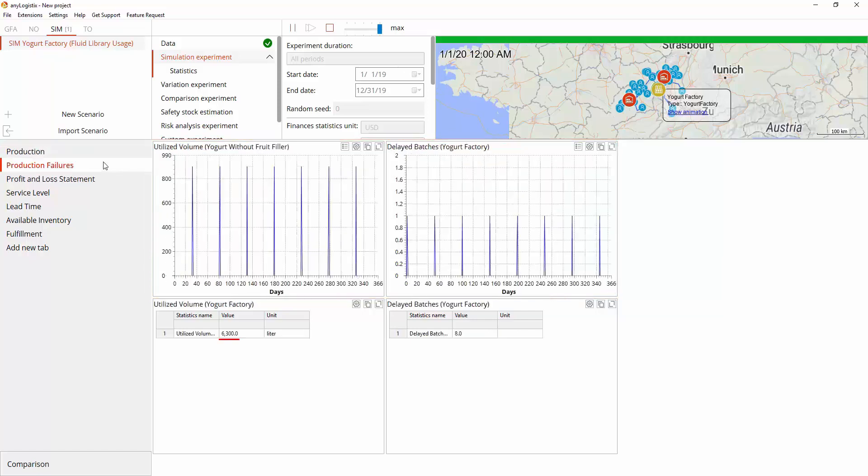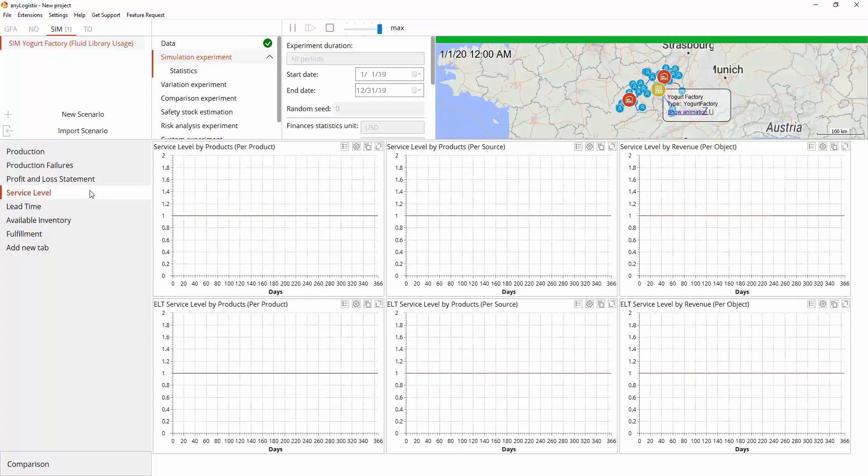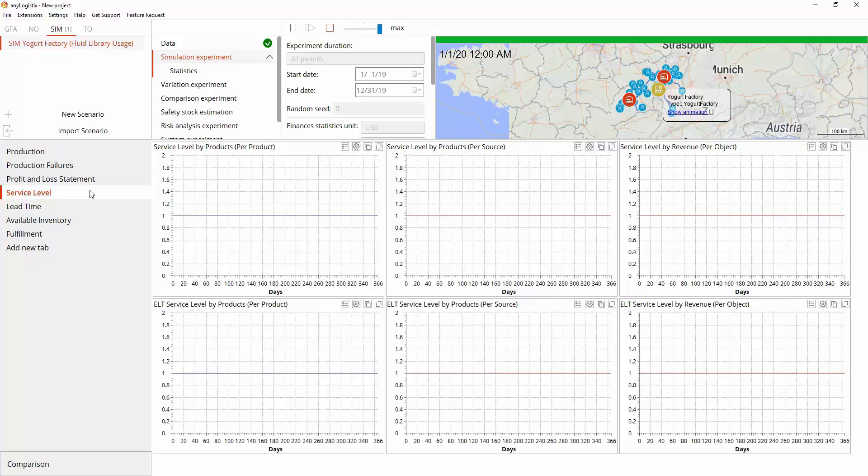6,300 liters of milk mixture was utilized as there was not enough fruit at the factory, and production of eight batches were delayed due to lack of milk or milk powder. Since the customer demand was lower than the production request, we have 100% service level.